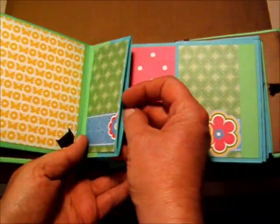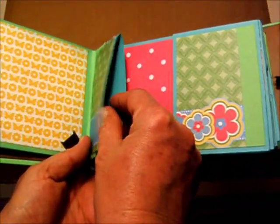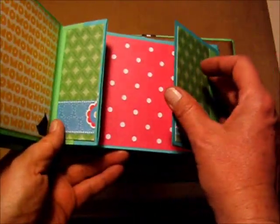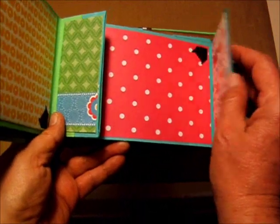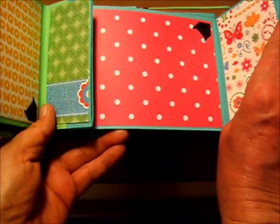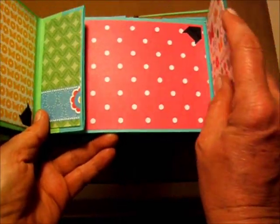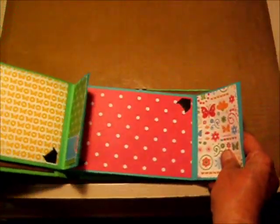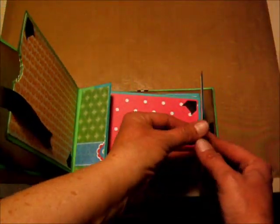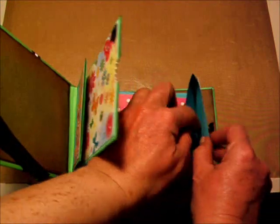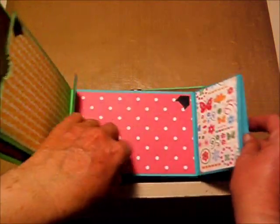But anyway, you have a pocket on this side and a pocket on this side. Put it down. Pocket here that you can slip things in.